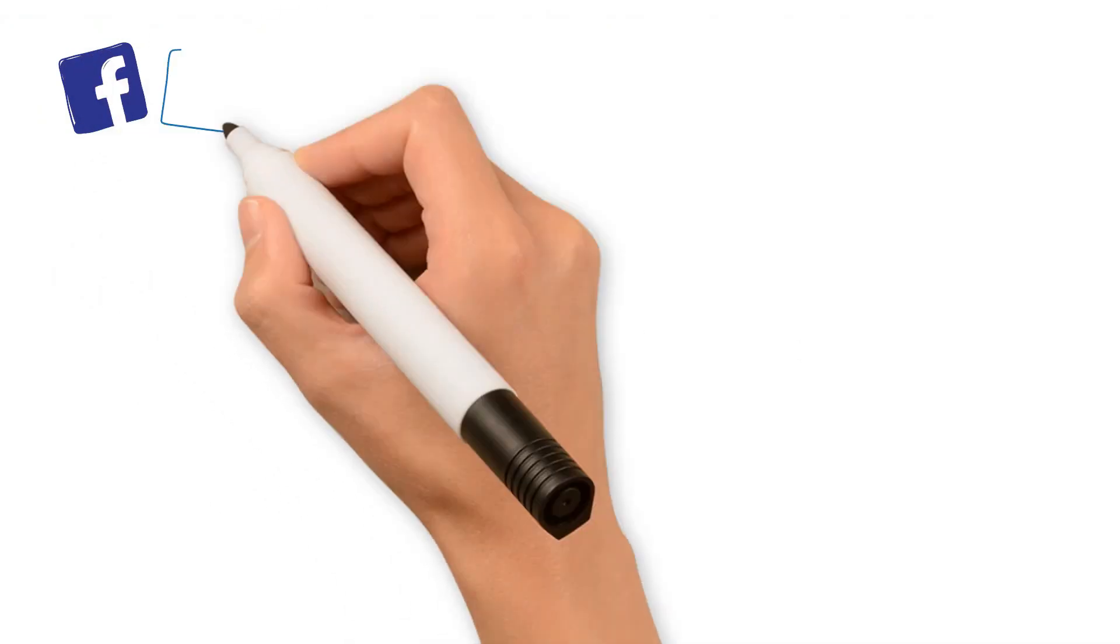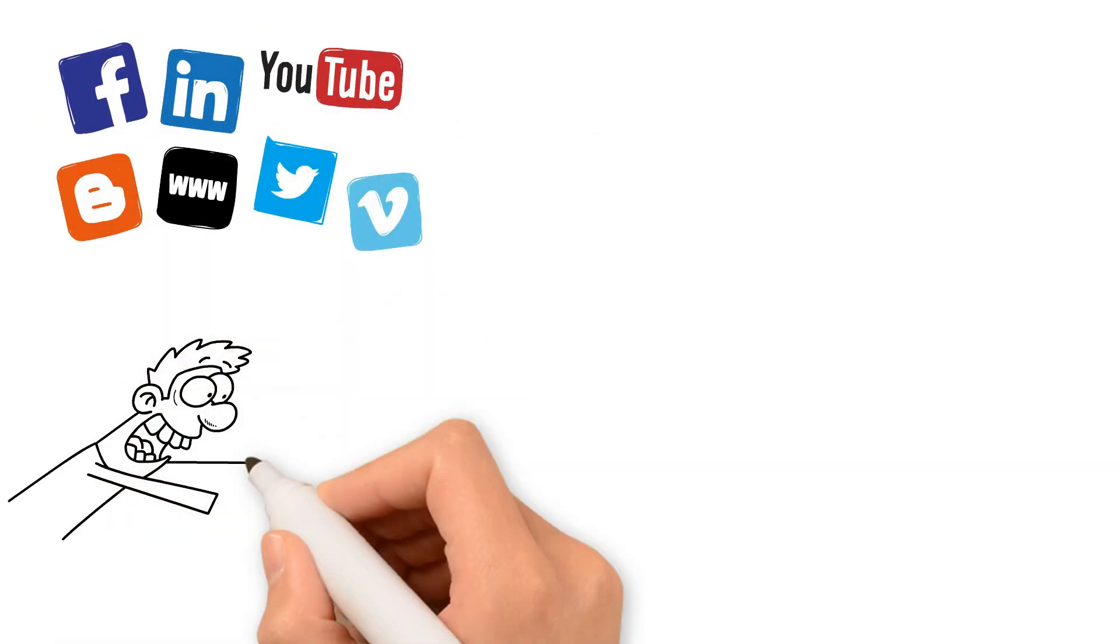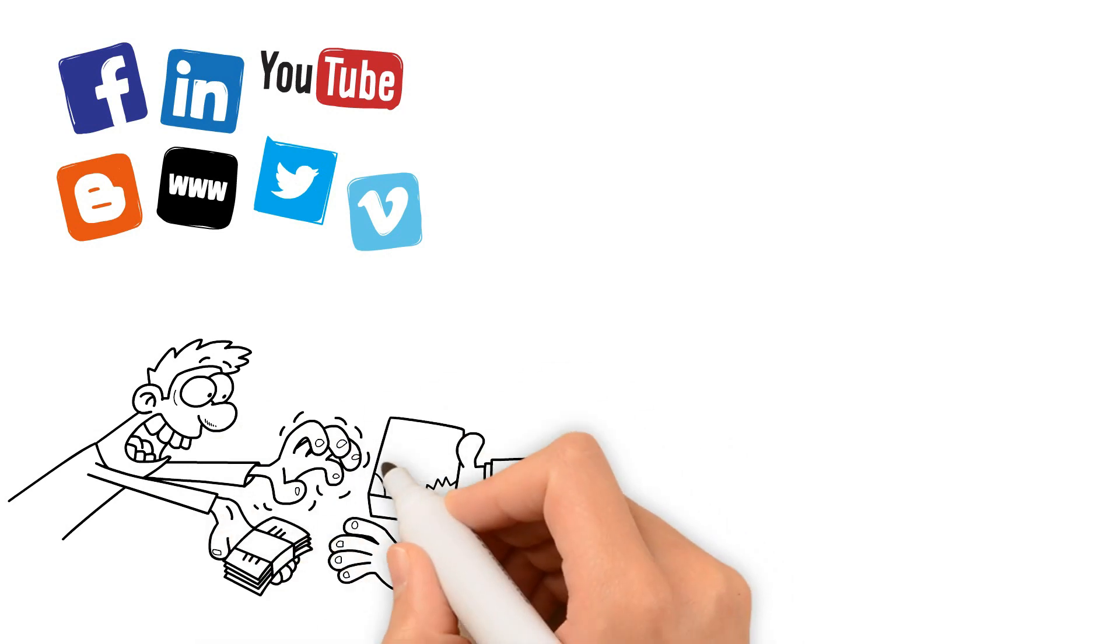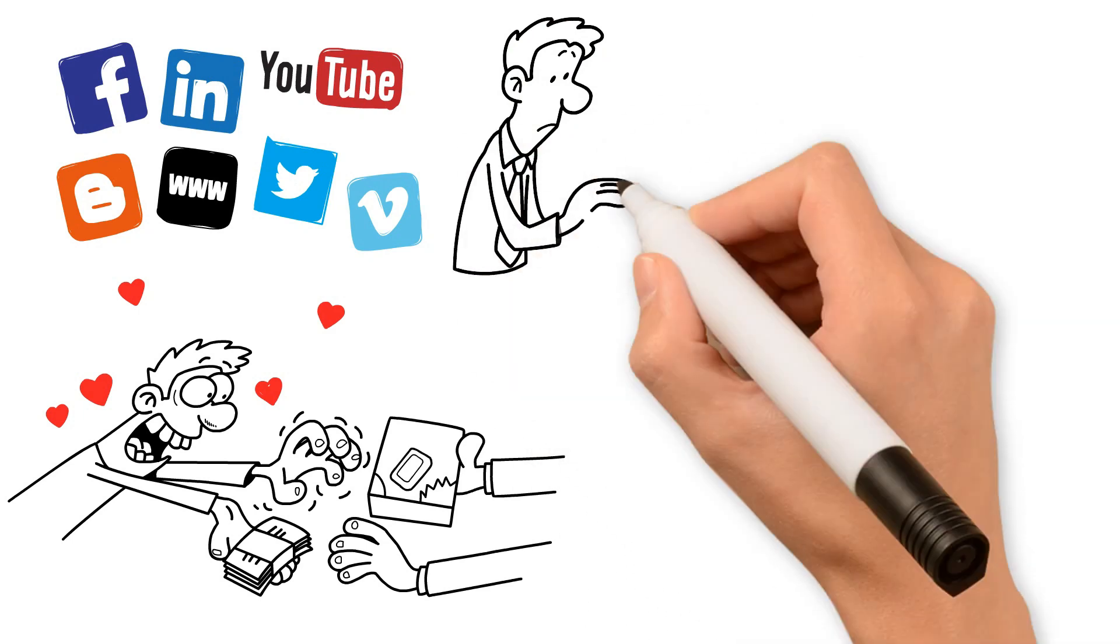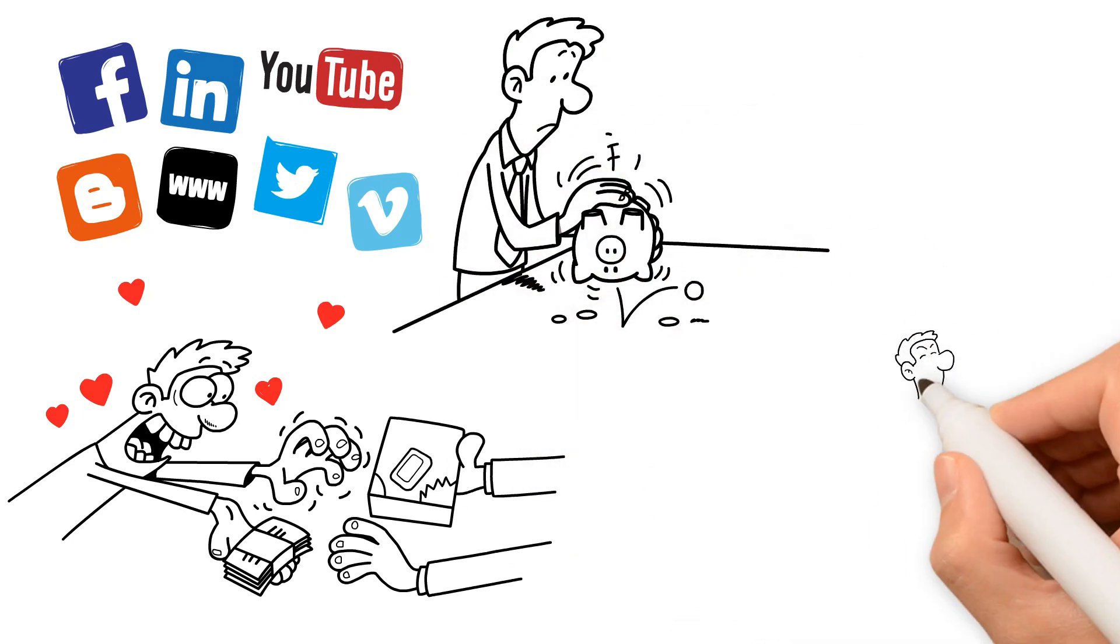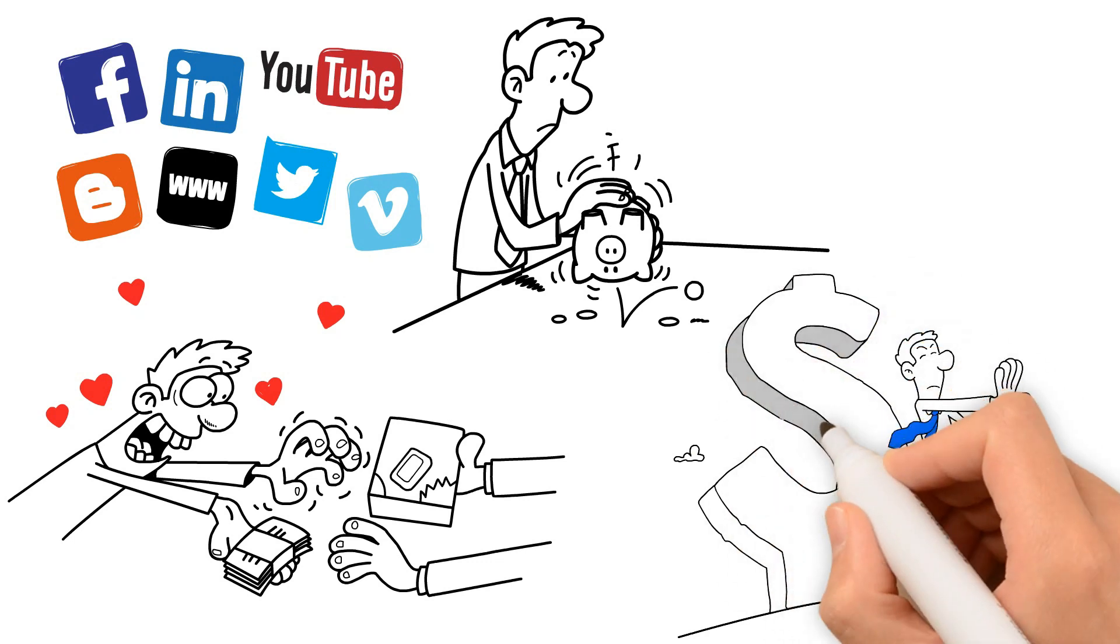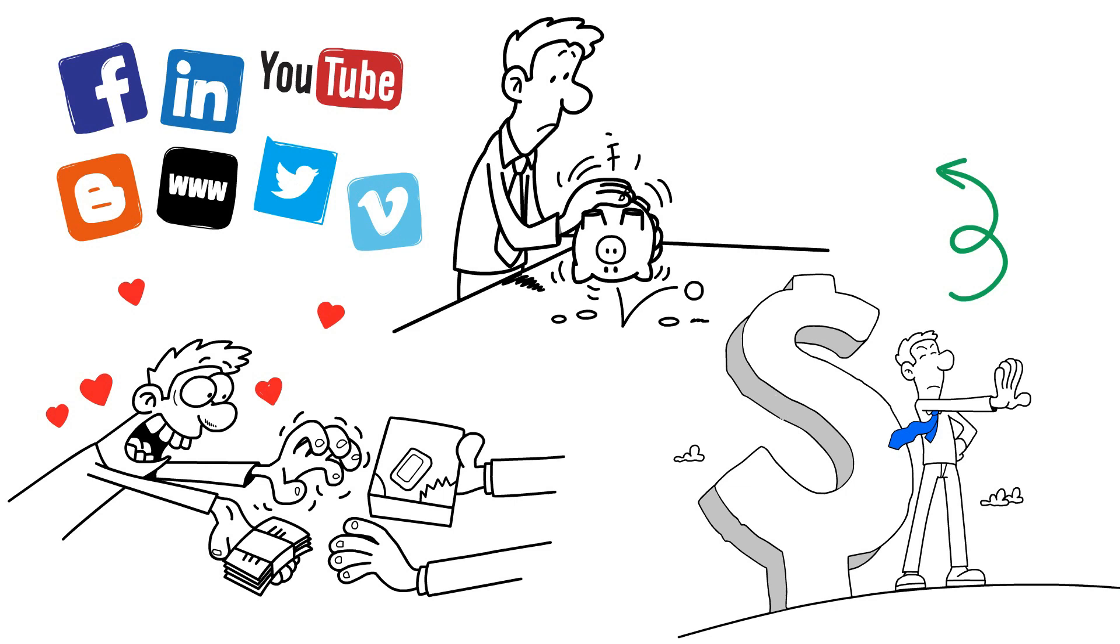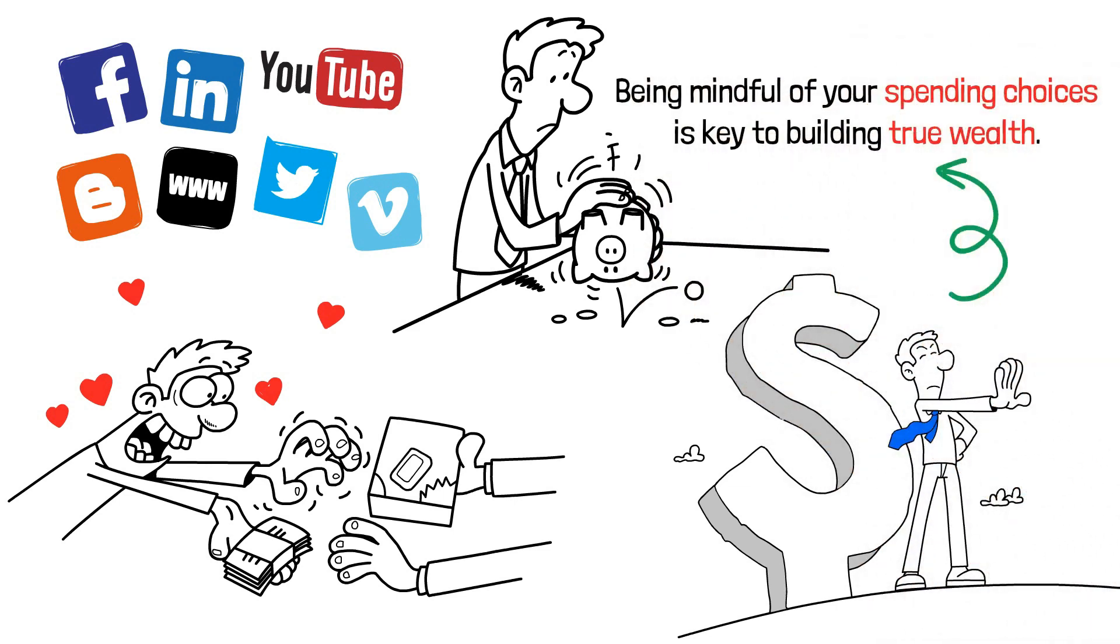In today's digital age, social media influencers often thrive on our willingness to splurge on things just to showcase them to people we barely know or may not even care for. Ramsey reminds you that frivolous spending can hinder your wealth creation journey. Every dollar you spend on unnecessary things is a dollar that could have been saved and invested. Being mindful of your spending choices is key to building true wealth.